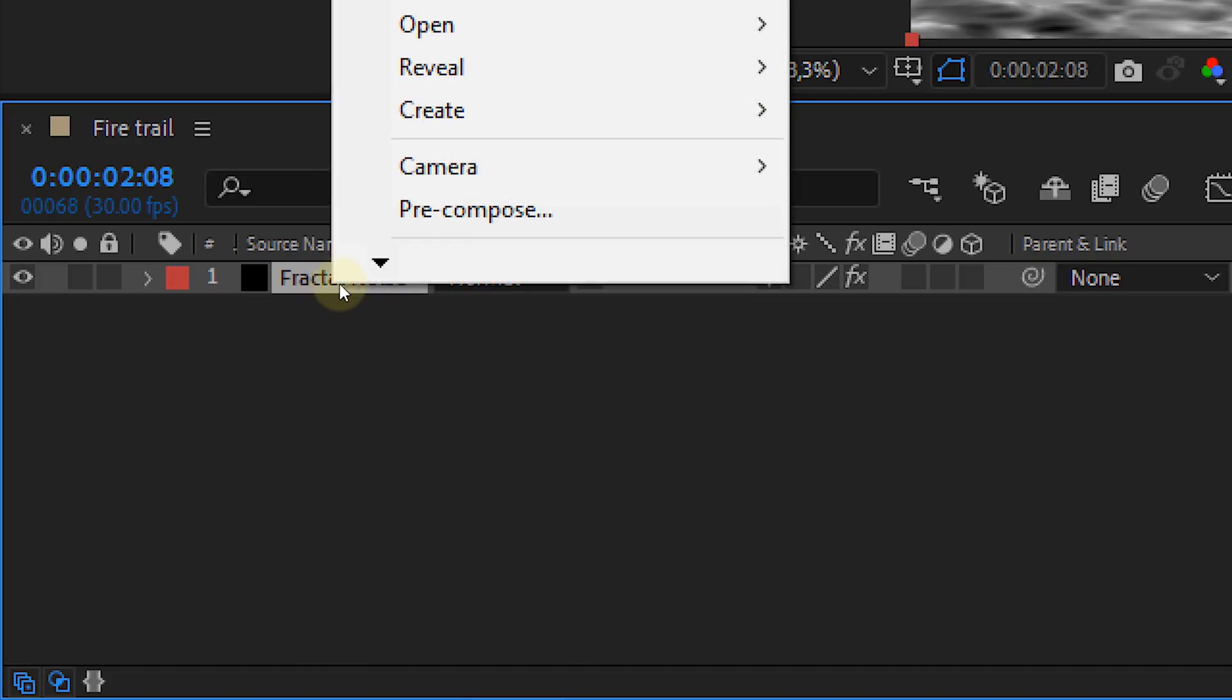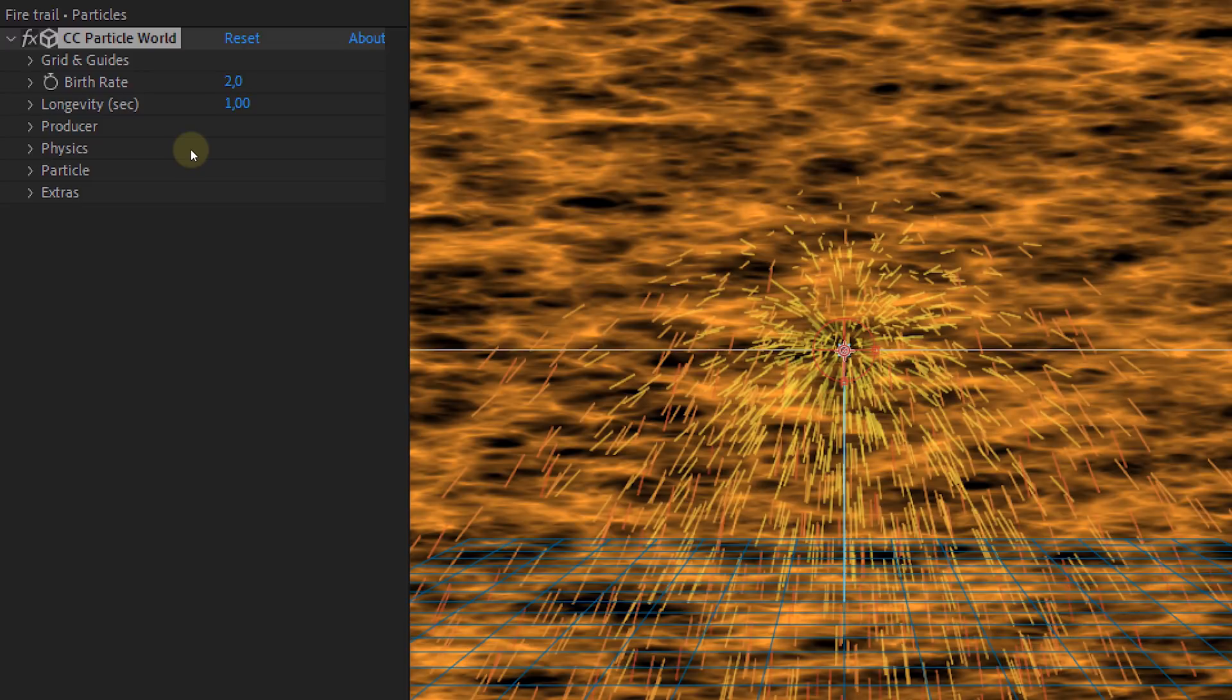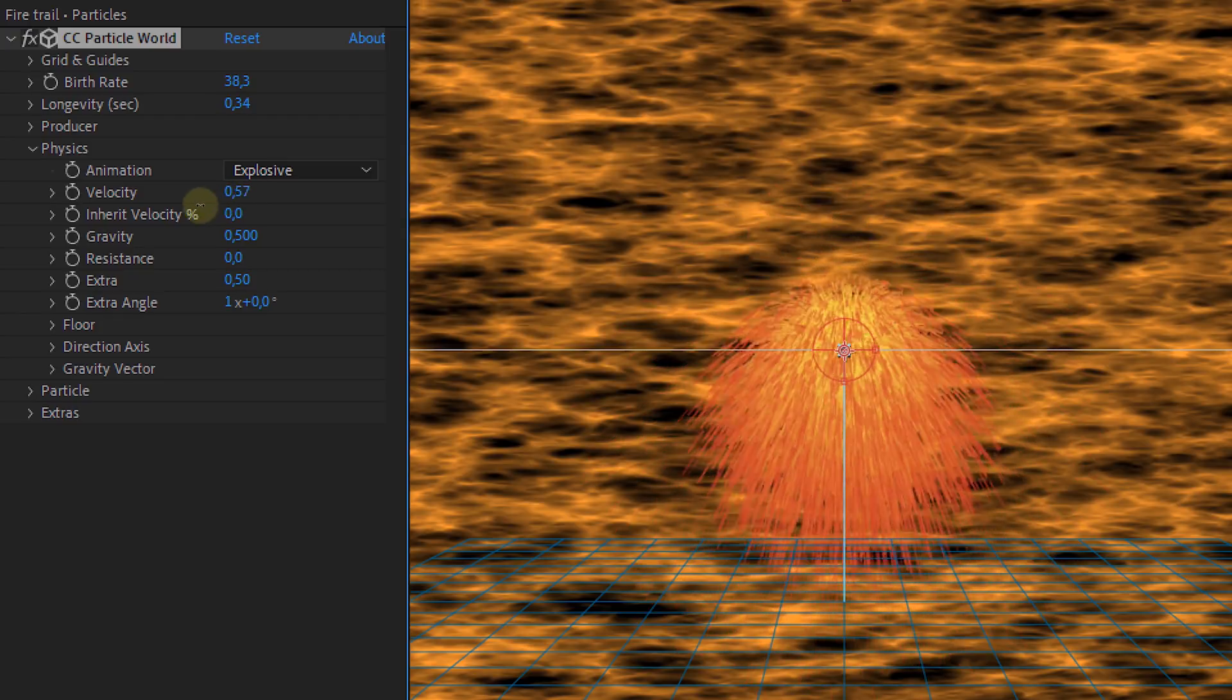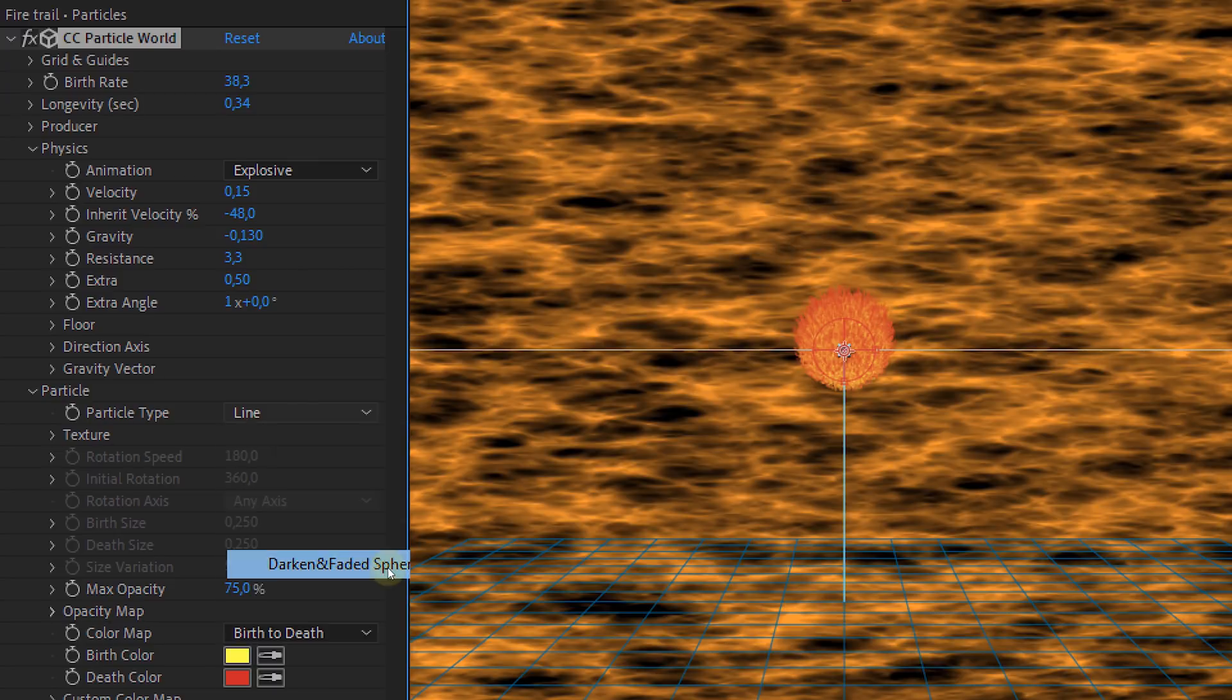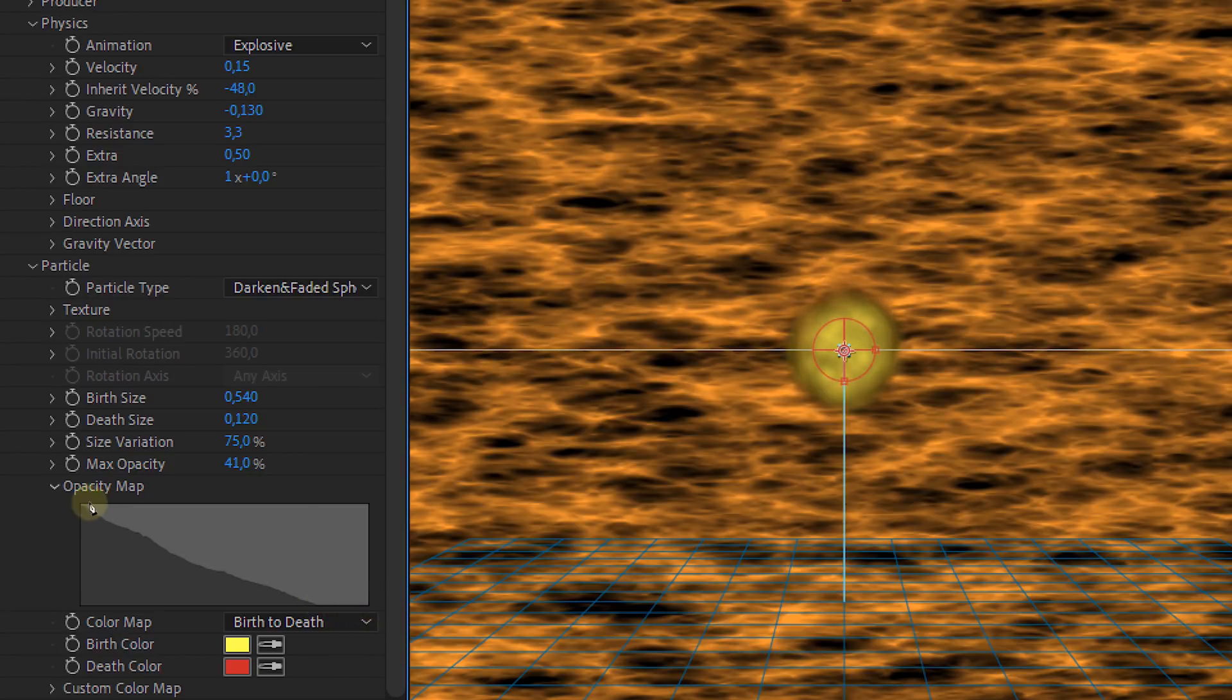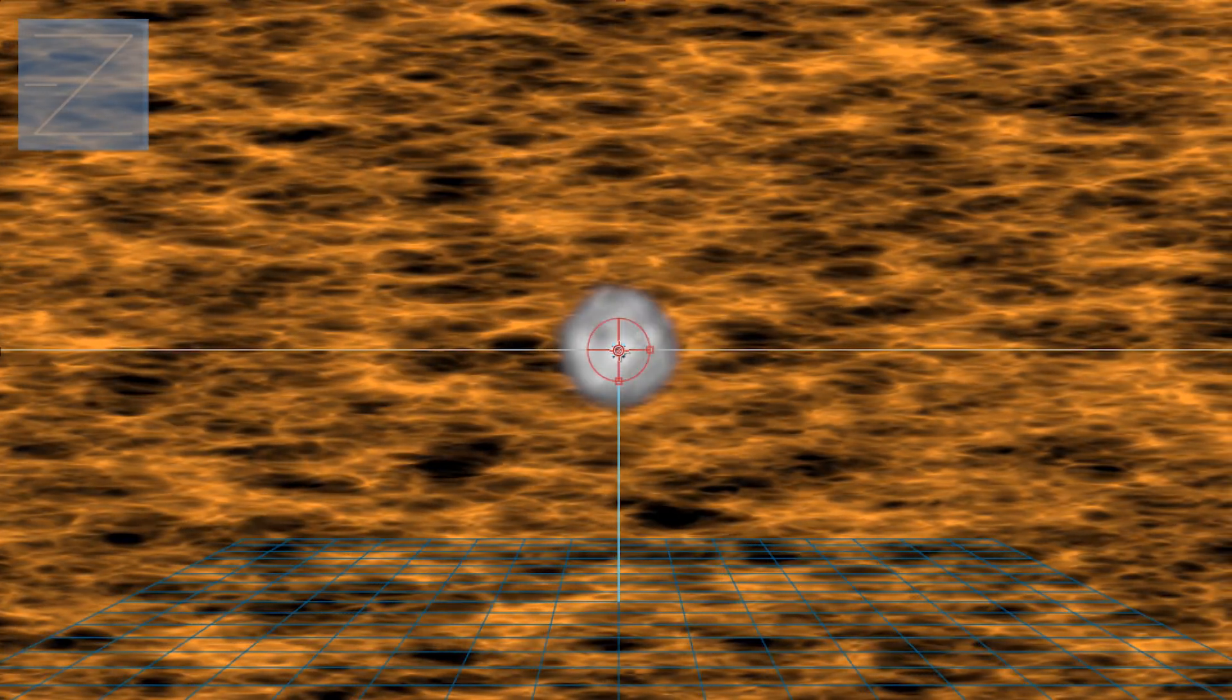Next you can pre-comp the fractal noise layer and use a tint effect to make it orange. Then we will start with particle world. Create a new solid and add CC particle world to it. Now it's time to change some settings. First increase the birth rate and lower the longevity. Then for the physics we are going to lower the velocity, the inherent velocity and the gravity. But you can also increase the resistance. For the particle options we are going to set the particle type to darken and faded sphere. Increase the birth size and the size variation. Then lower the depth size and the max opacity. With the opacity map we are going to create a slope. Starting high, ending low. This will make the particles fade out towards the end. Then last set the birth and the depth color to white. Okay, now you will have something like this here. Not fiery at all.